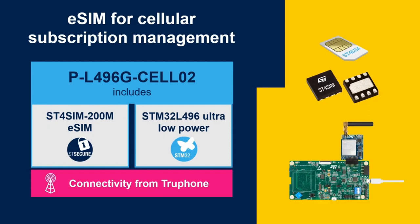Using the STM32 Cellular to Cloud Discovery Kit, the ST4SIM 200M in industrial grade package, and thanks to the connectivity and subscription management provided by our partner Truphone, the demo will show how the ST4SIM enables connectivity on a device powered by a modem for 2G, 3G, 4G, or LPWA networks.